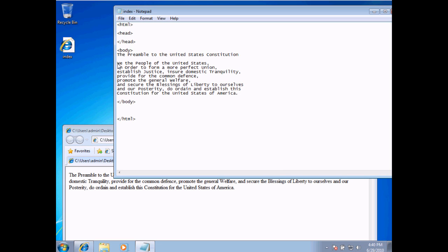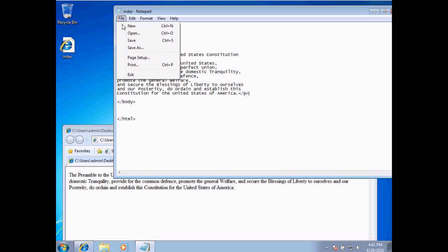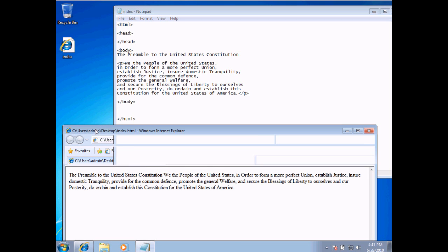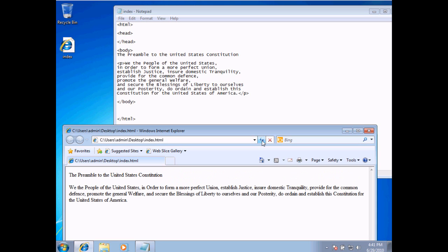Before the word 'we,' I'm going to add the p tag — or the paragraph tag — and then after 'America,' I'm going to close that paragraph tag. What we're doing is telling the browser that this is a paragraph. It will put a double space around my text and format it like you typically would a paragraph. I'll choose File > Save, come back to my web page, and refresh the page. And there we go — we've got some spacing between the heading section and the content, which is the preamble.